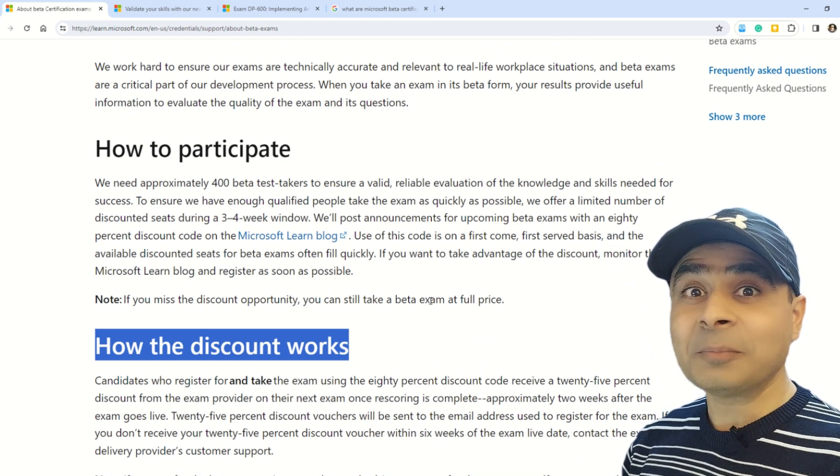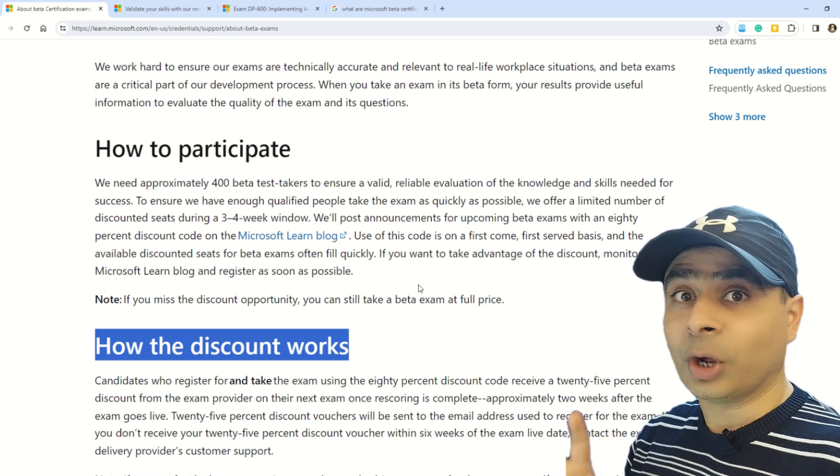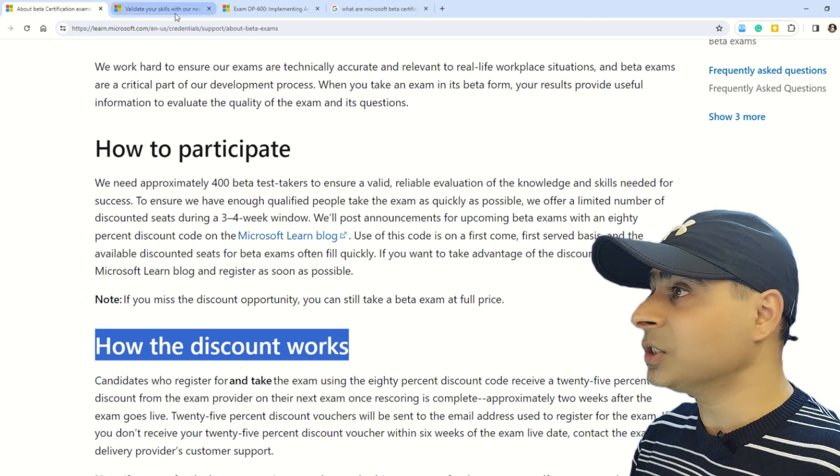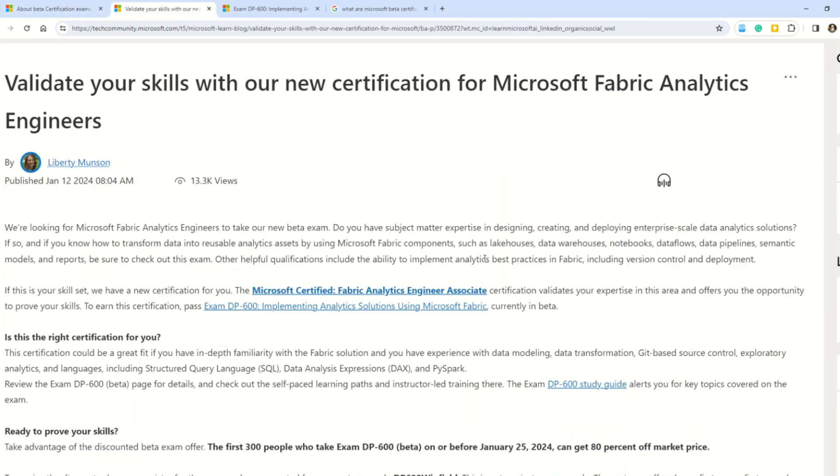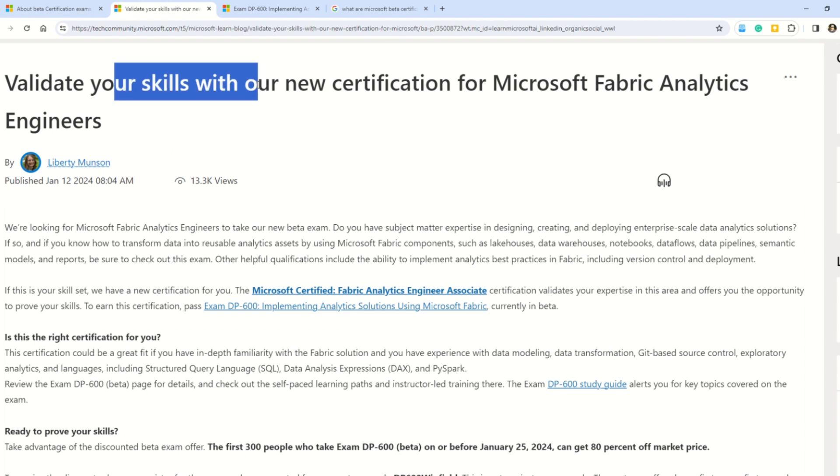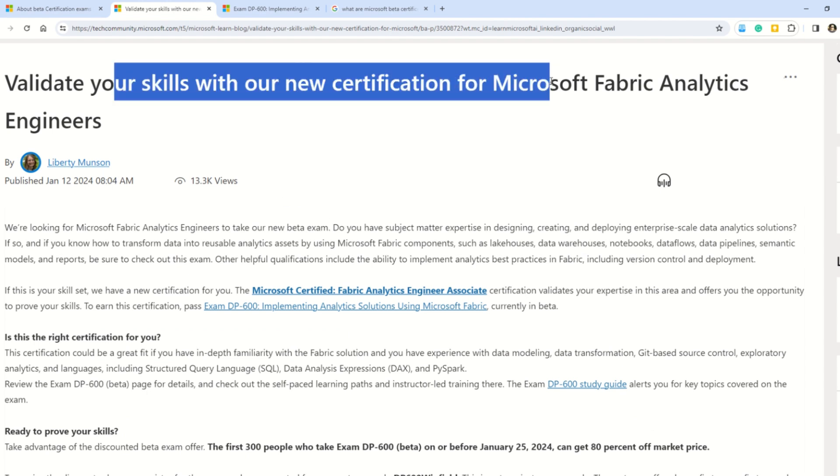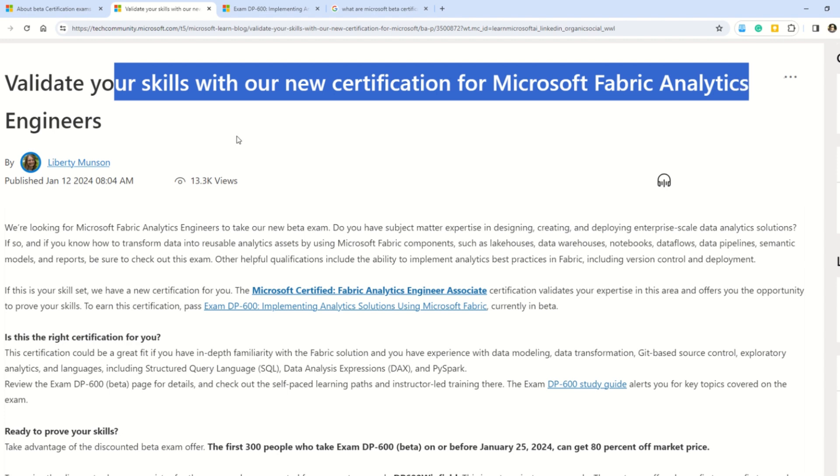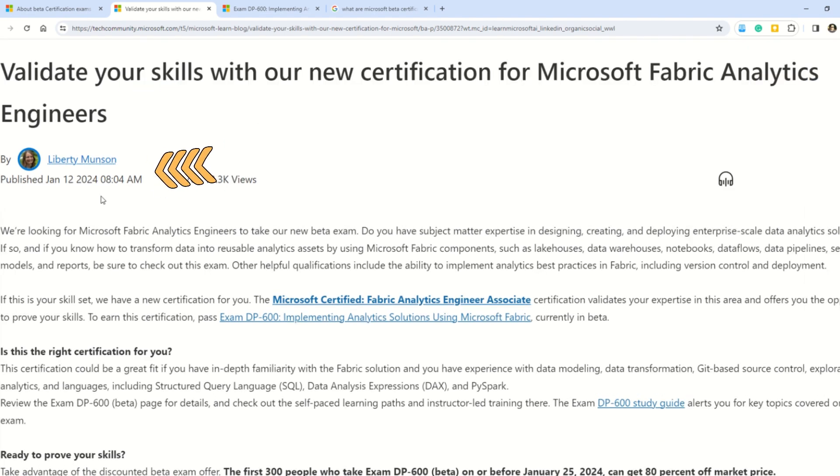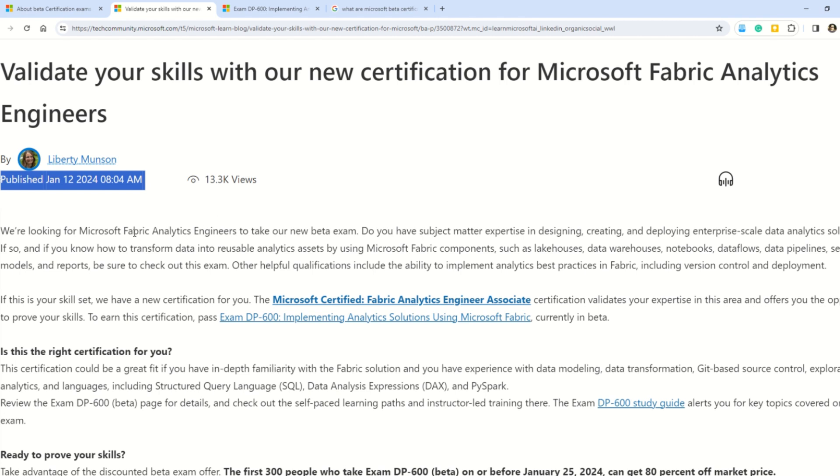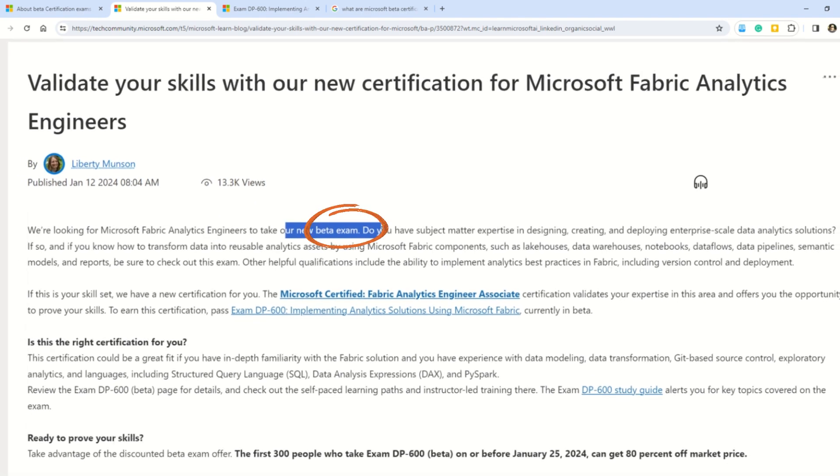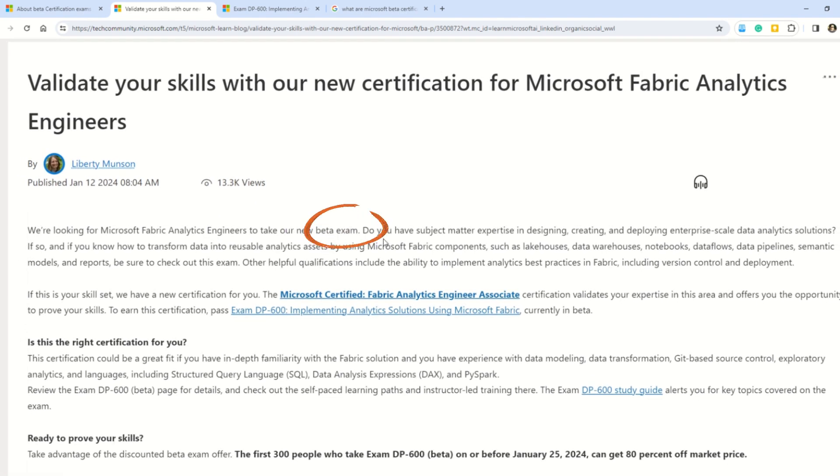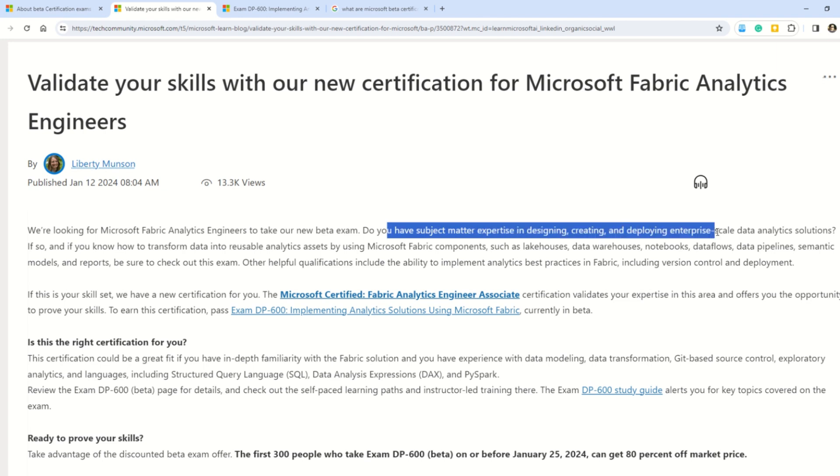Now let's come to the exact certification that I'm talking about, and that is this one. Here you can see this is the documentation from Microsoft that says validate your skills with our new certification for Microsoft Fabric Analytics Engineers. This was published on 12th of January 2024. This certification, Microsoft Fabric Analytics Engineer, is currently in the beta state. Microsoft is asking you, in case you have subject matter expertise in designing, creating, and deploying enterprise-level data analytics solutions, then this is the certification for you.